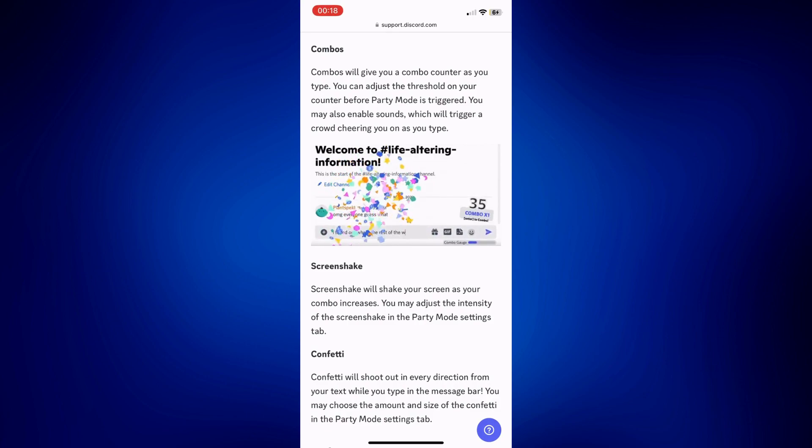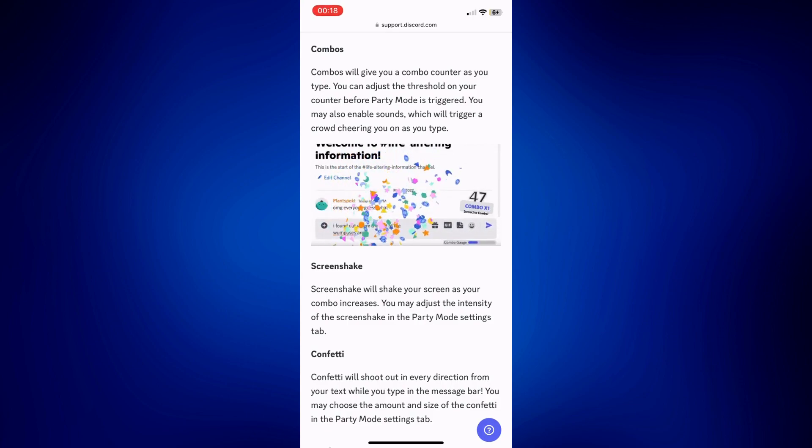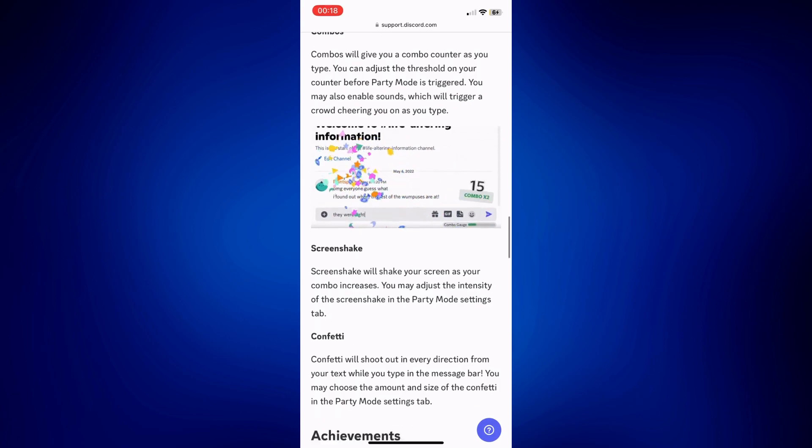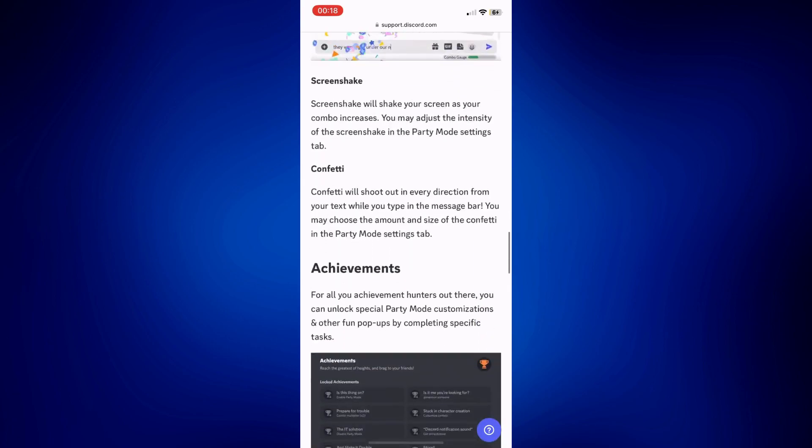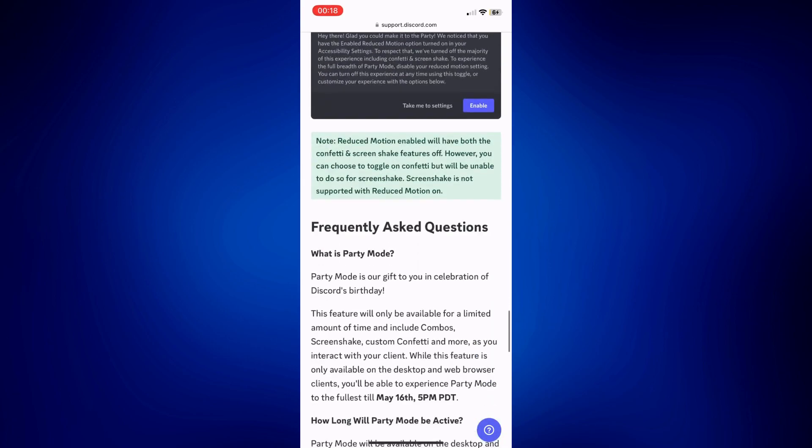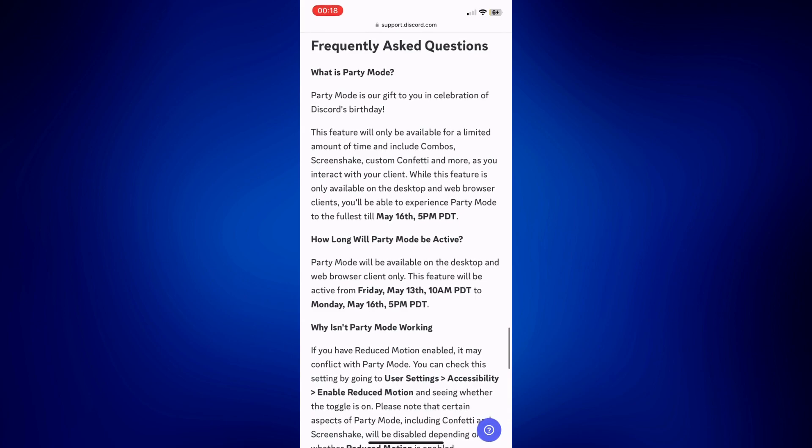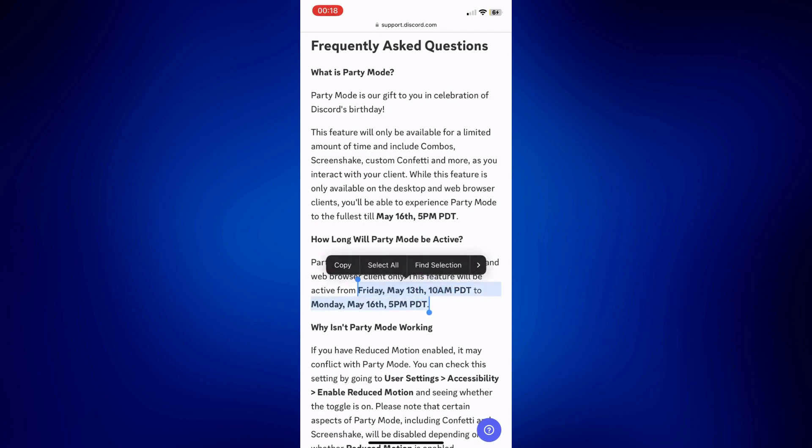That's what basically Discord party mode is. Looks very fun, yes, but the sad thing about it is that it's only available for a limited time. It was only available Friday, May 13th, 2022 until May 16th, 2022.